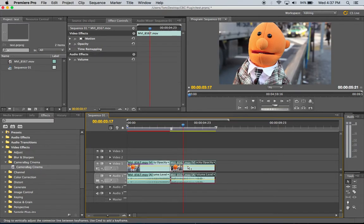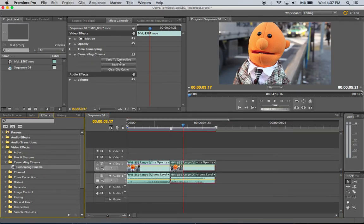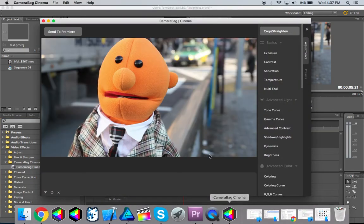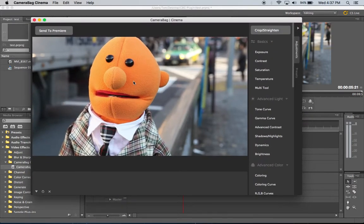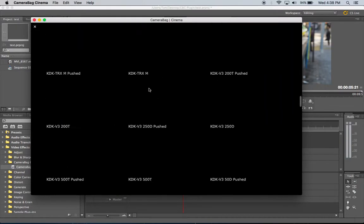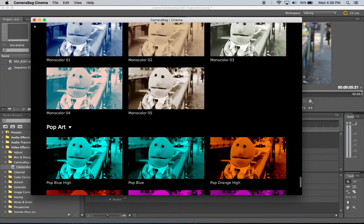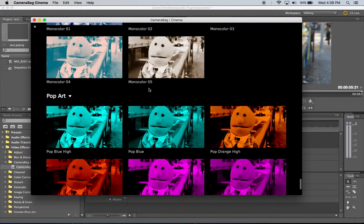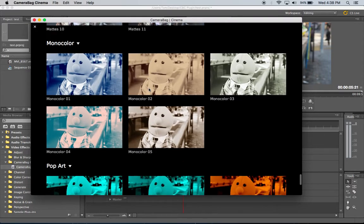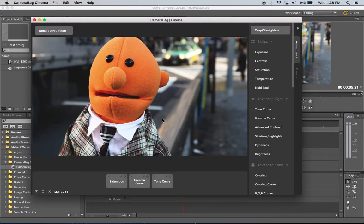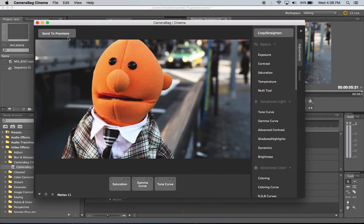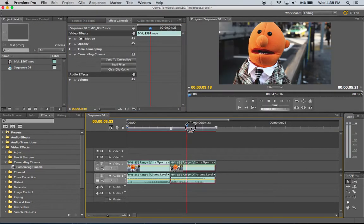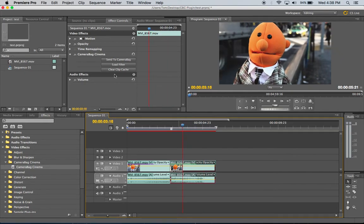And I'll just do it again on this clip without loading a filter first. I'll hit send to CameraBag. CameraBag is already open so it opens that frame and nothing is loaded here. Then I can just browse through my CameraBag filters. Let me find something interesting to put on there. Let's go with this matte one. It just sort of darkens it and gives it a sort of matted look. Click send to Premiere and I go in here and I scrub and then you can see that it applies it there.